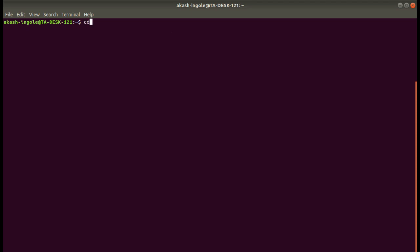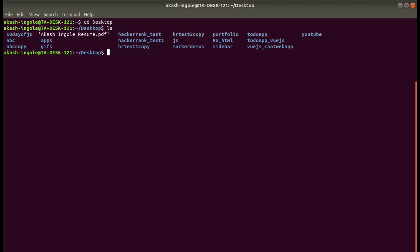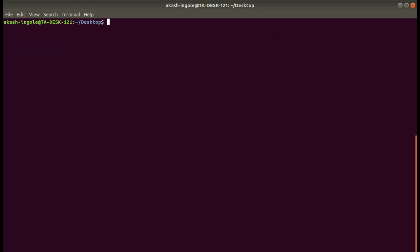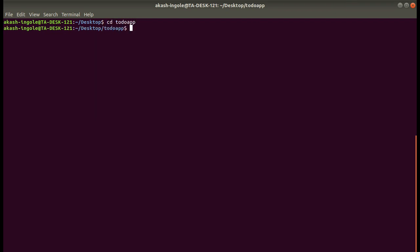First, you have to make a folder, any folder that you want to make in which you want to make your project. Let's suppose 'to-do-app'. Once you have made your project, you have to enter into that directory with the command: cd to-do-app.